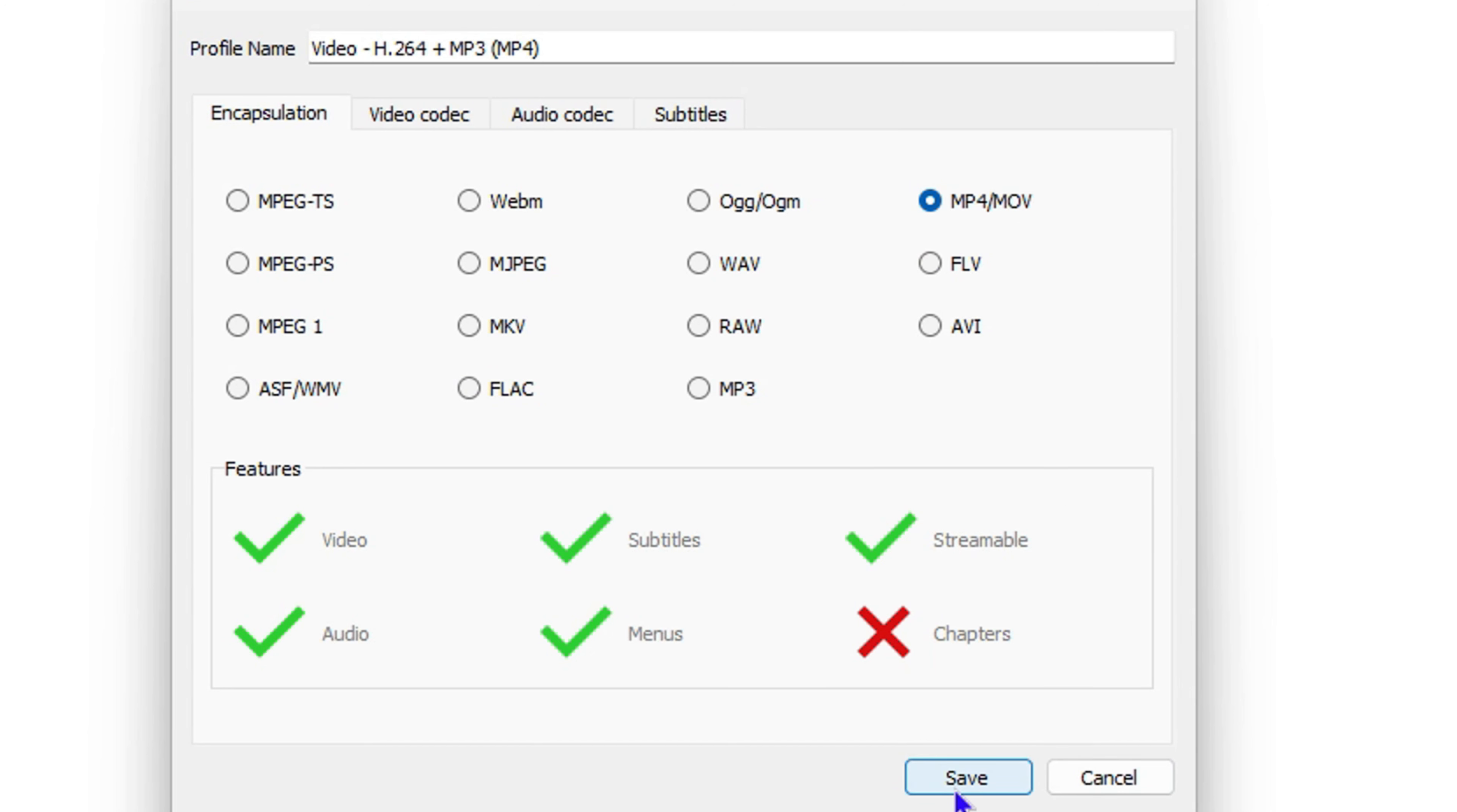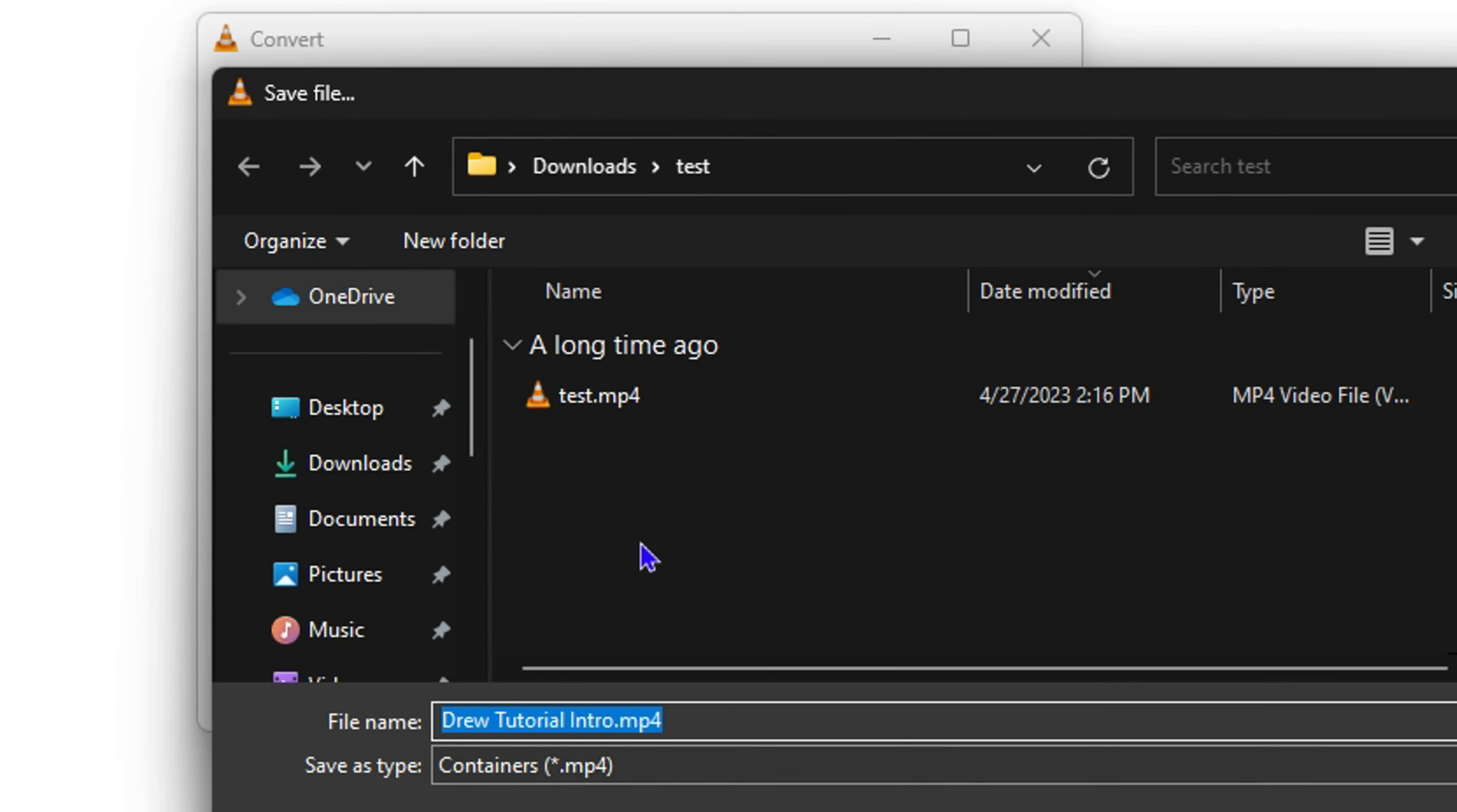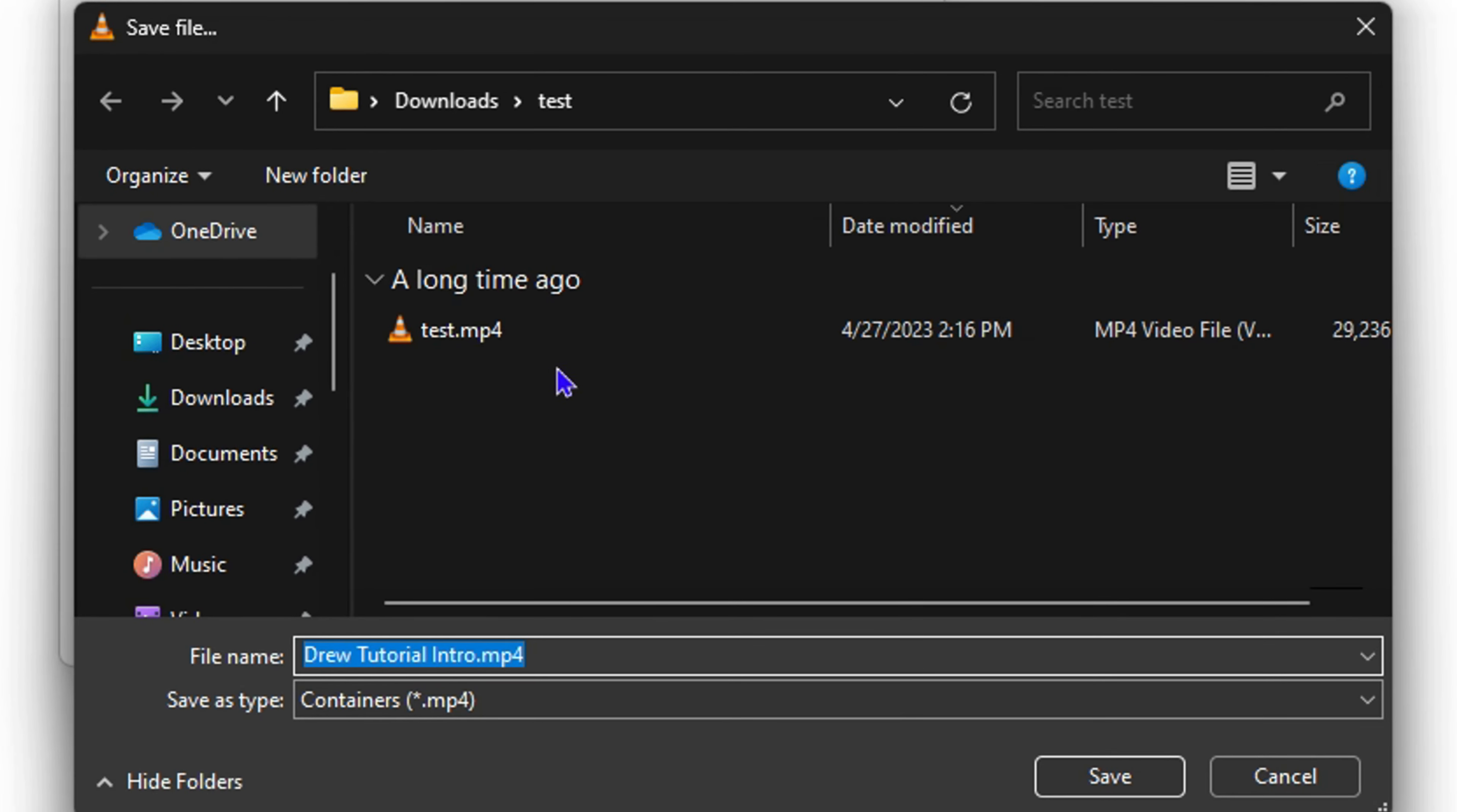Now the next thing is to select where you want this to save. Simply click on Browse, and choose wherever you want that video from the DVD to save.